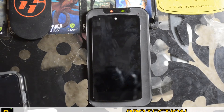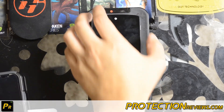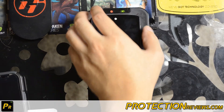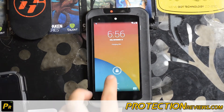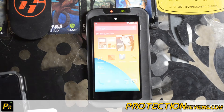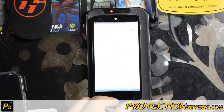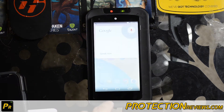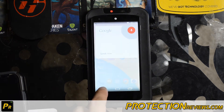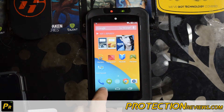Hello everyone, this is Chris with the US Tech channel. I have a LG, or Google Nexus 5, in front of me right now.